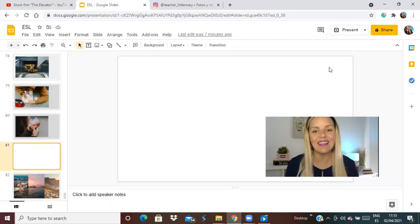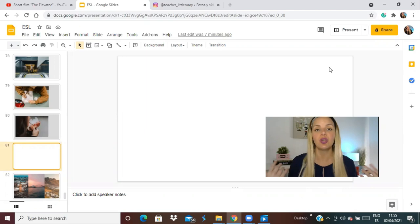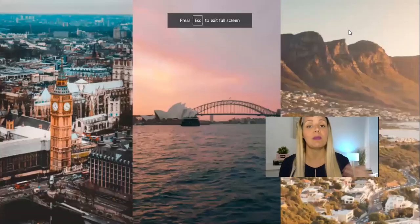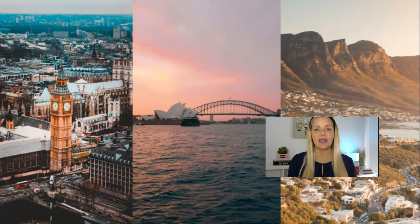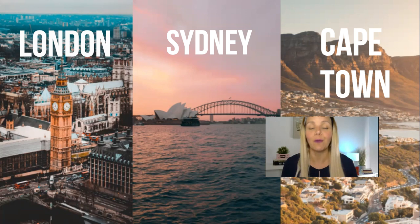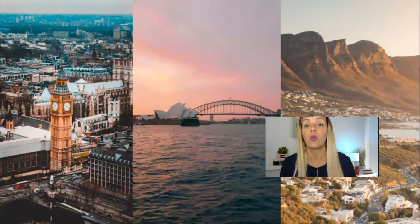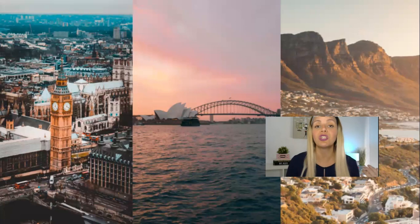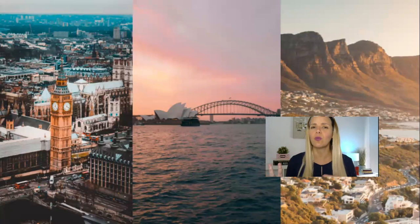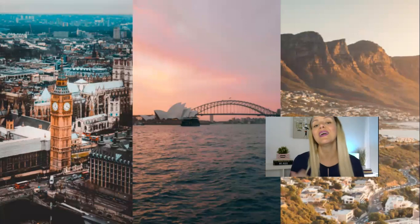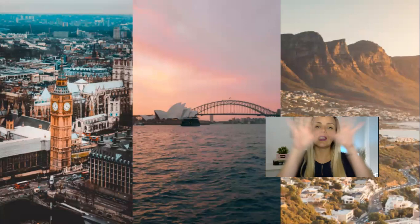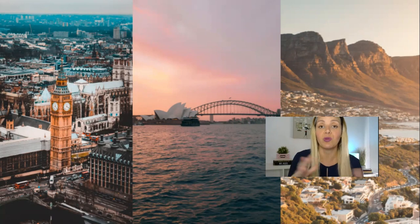Activity number four is comparing cities — such an easy activity to prepare. Just look for photos of different cities. If the student has a special interest in a place — say they're going to travel or spend a year abroad — pick photos of that place. I chose photos of London, Sydney, and Cape Town. First, ask the student if they know these places. The first photo has Big Ben — it's in London, in the UK. Sydney: is it the capital of Australia? No — so what is? And Cape Town is in South Africa.